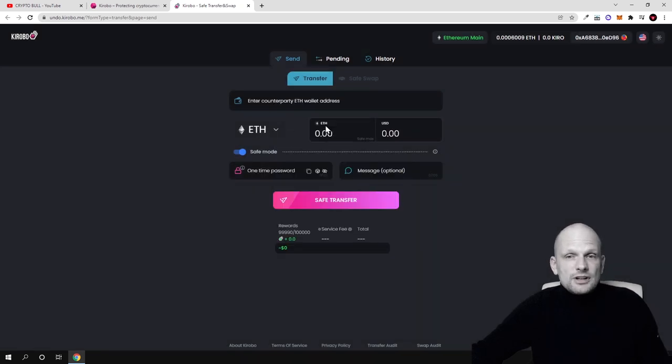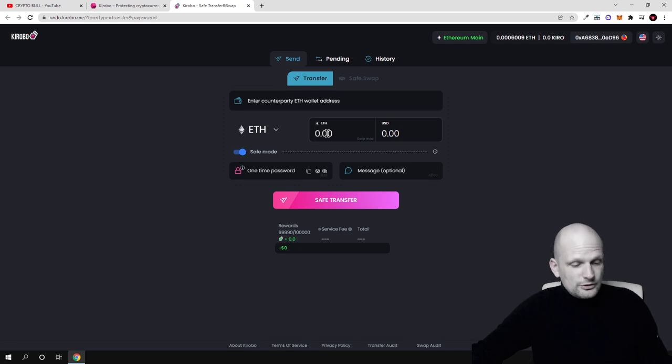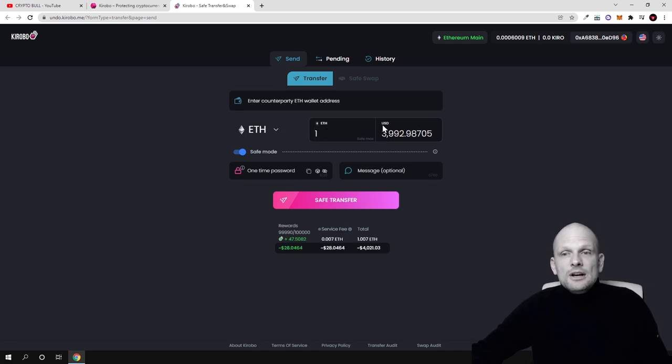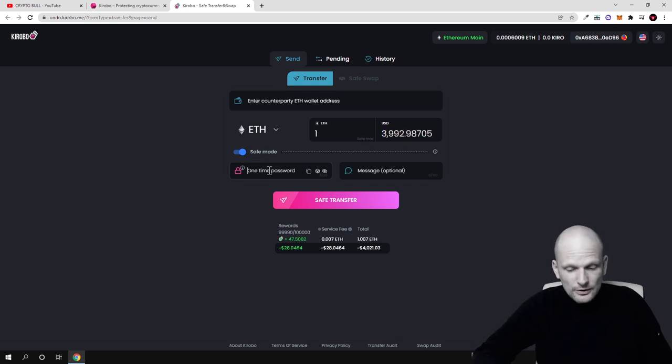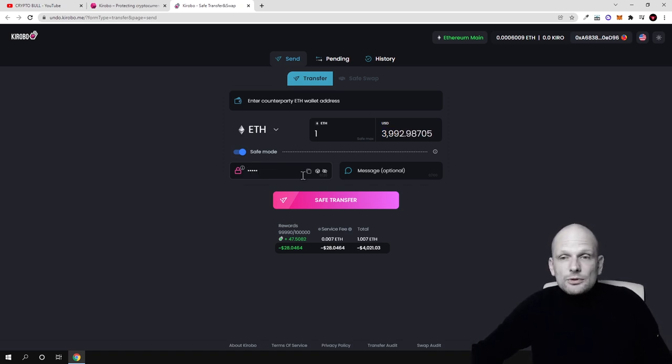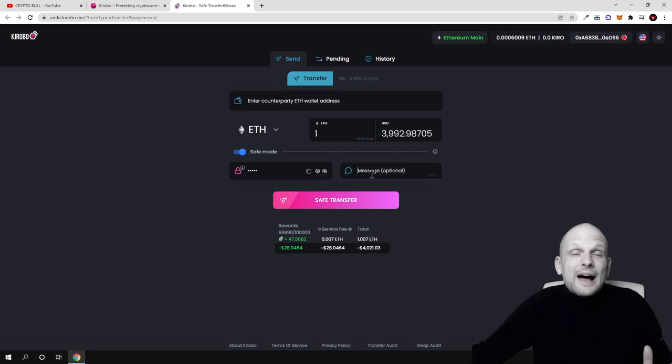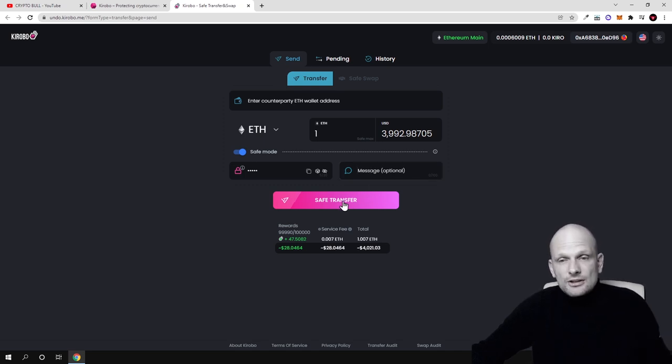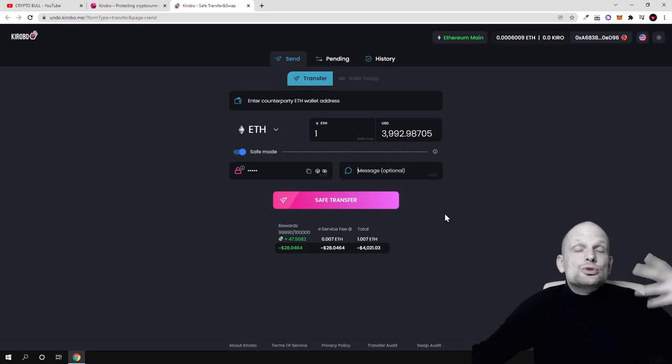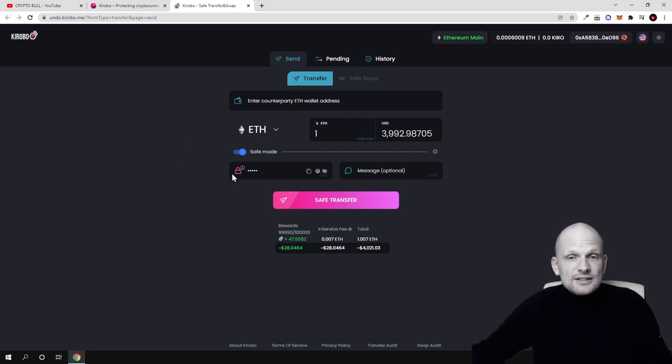We will stay with Ethereum. If I would want to send one Ethereum, for example, that would be $3.90. Here is the place where you enter this one-time password, whatever your password would be. You can also add a message to that person who will be receiving this transaction, and then you click save transfer.